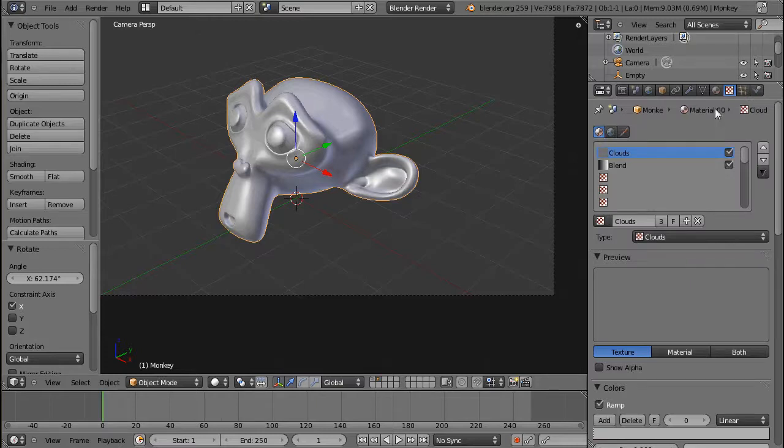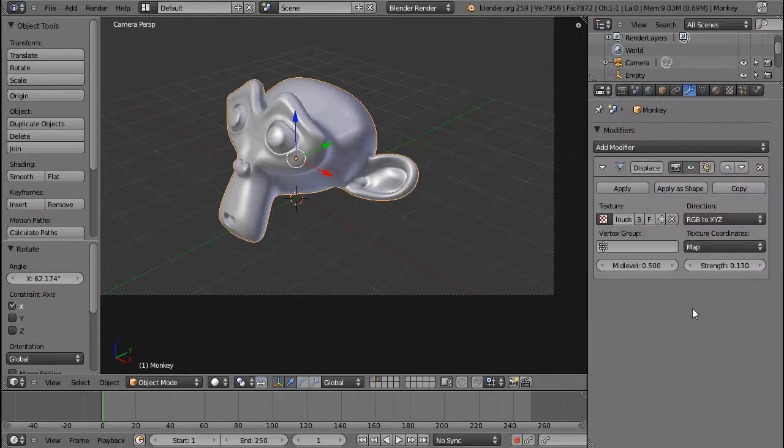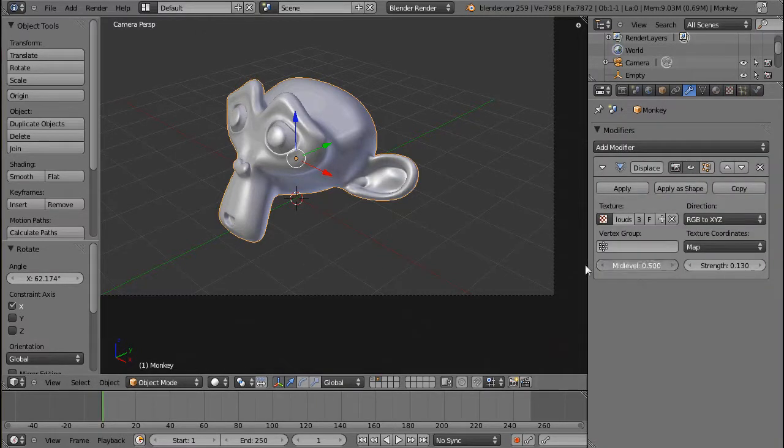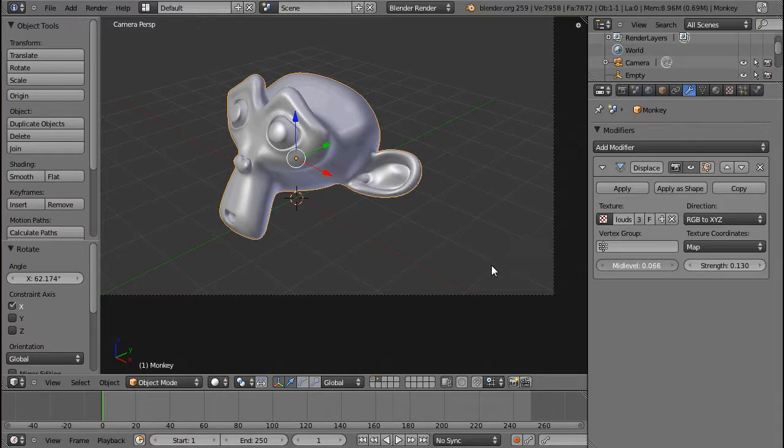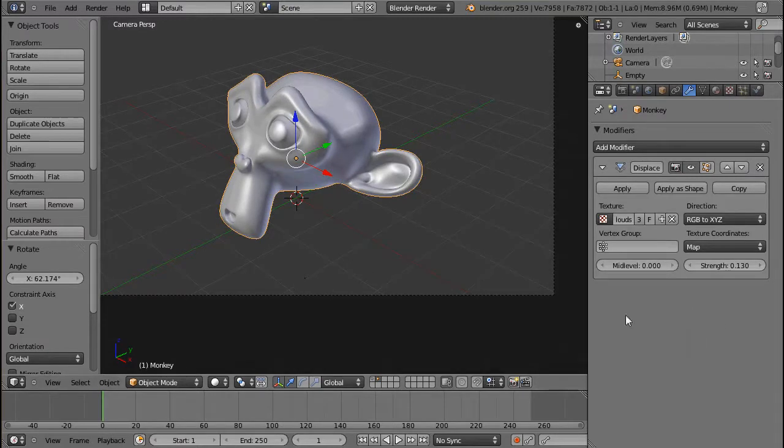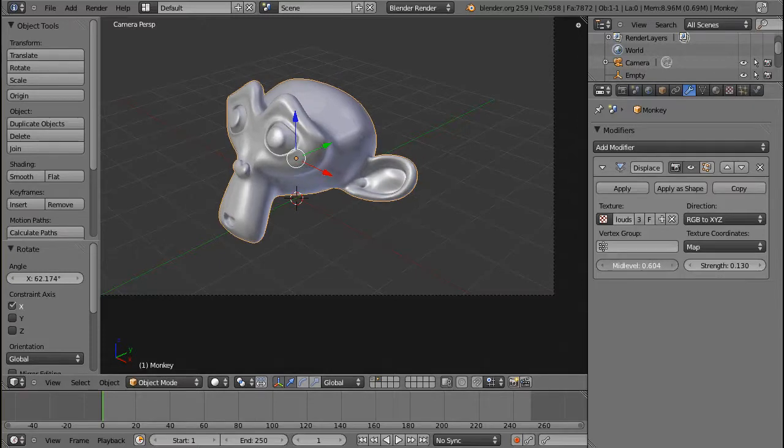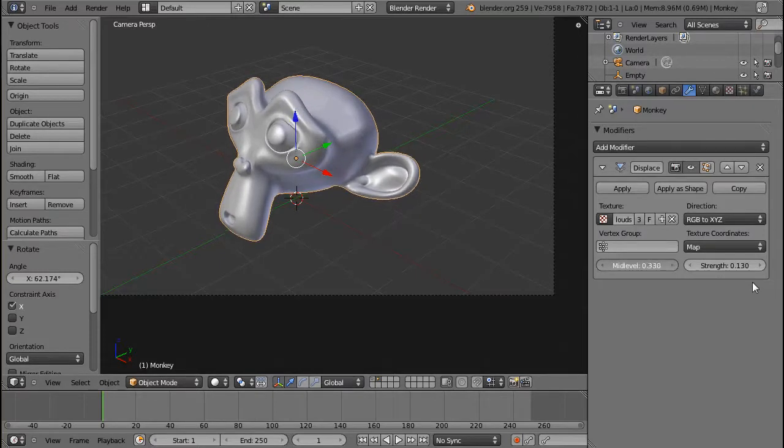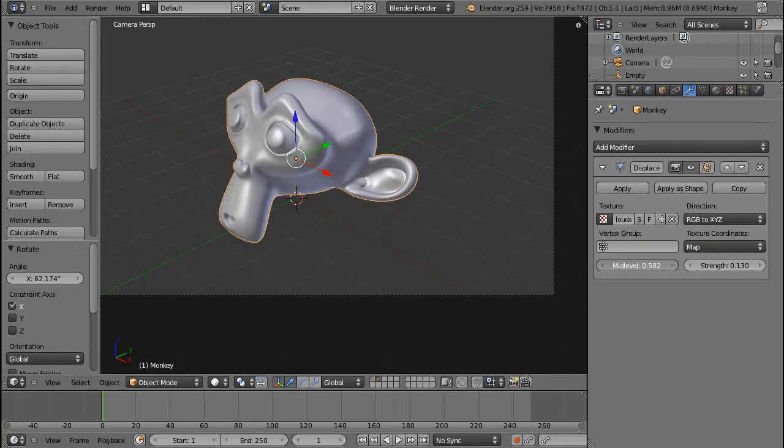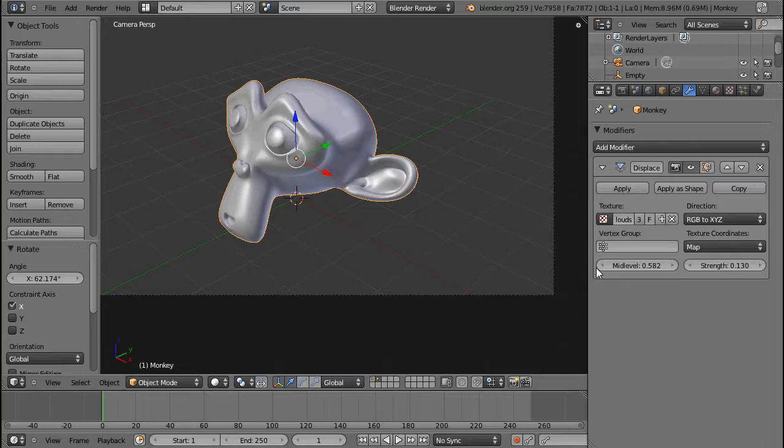But if your texture is black and white, and you only want the black to affect the texture, then you put the mid-level to 0. So if your object is offset, even though it's not supposed to, just try and play with the mid-level settings.